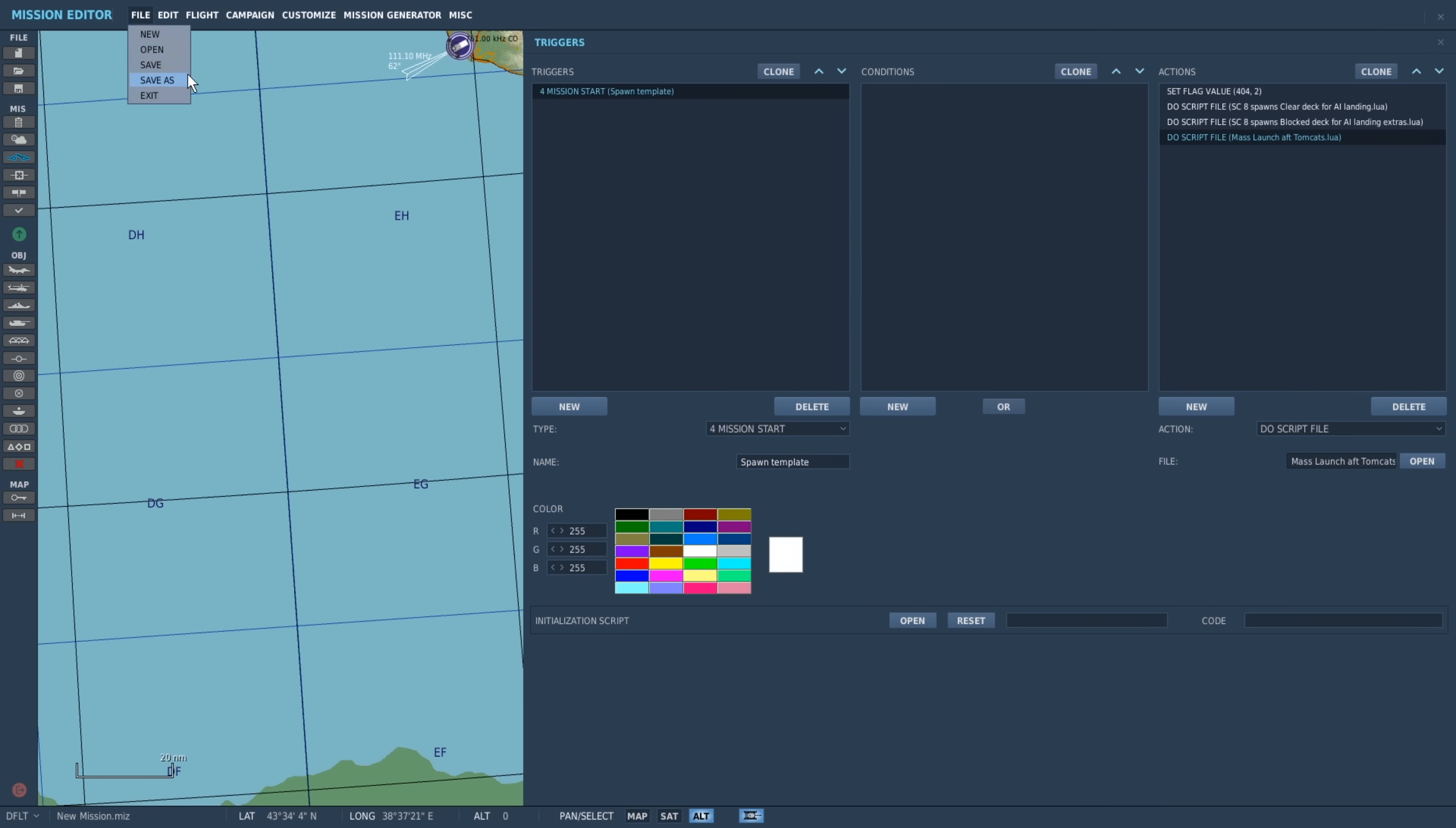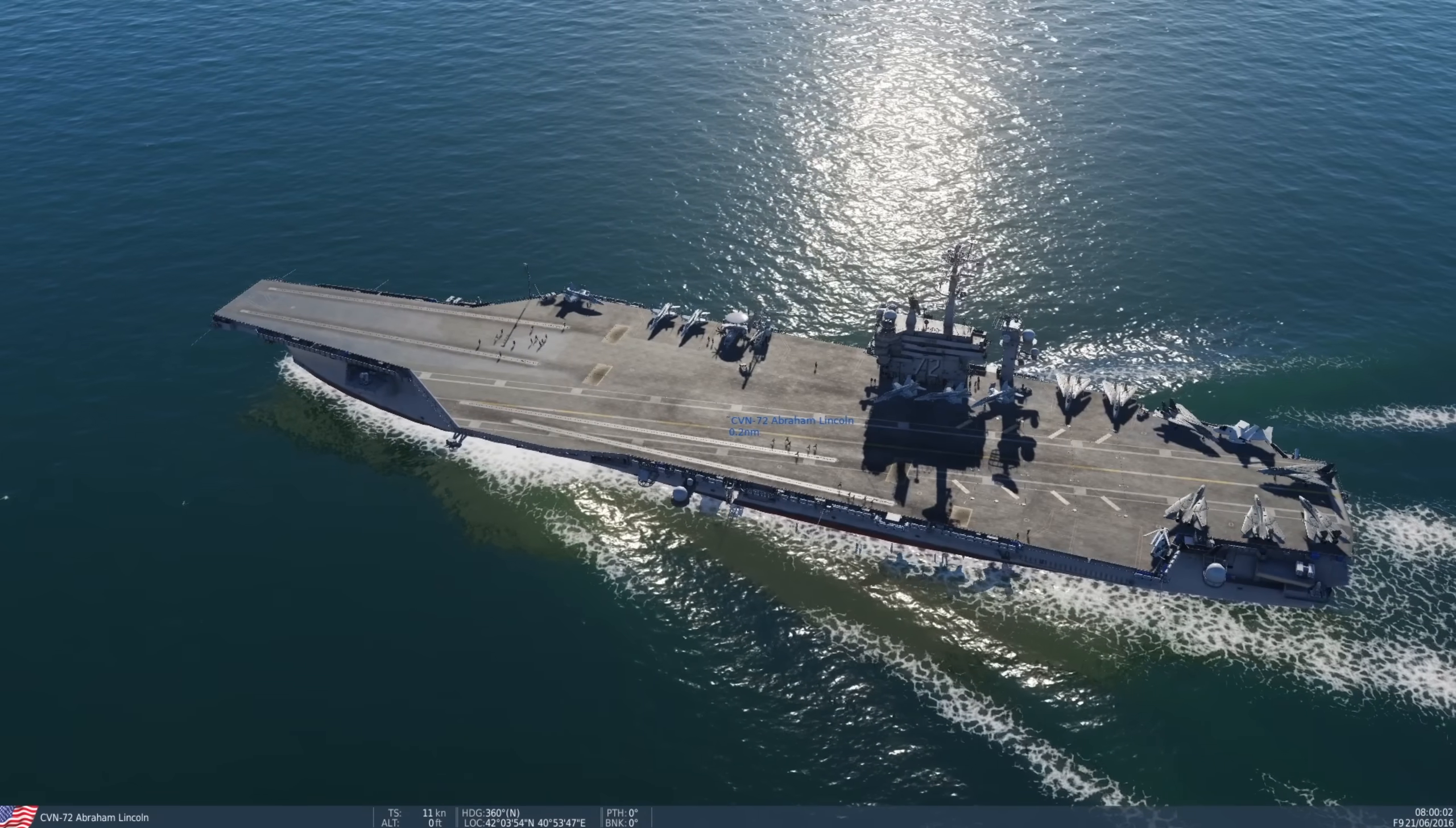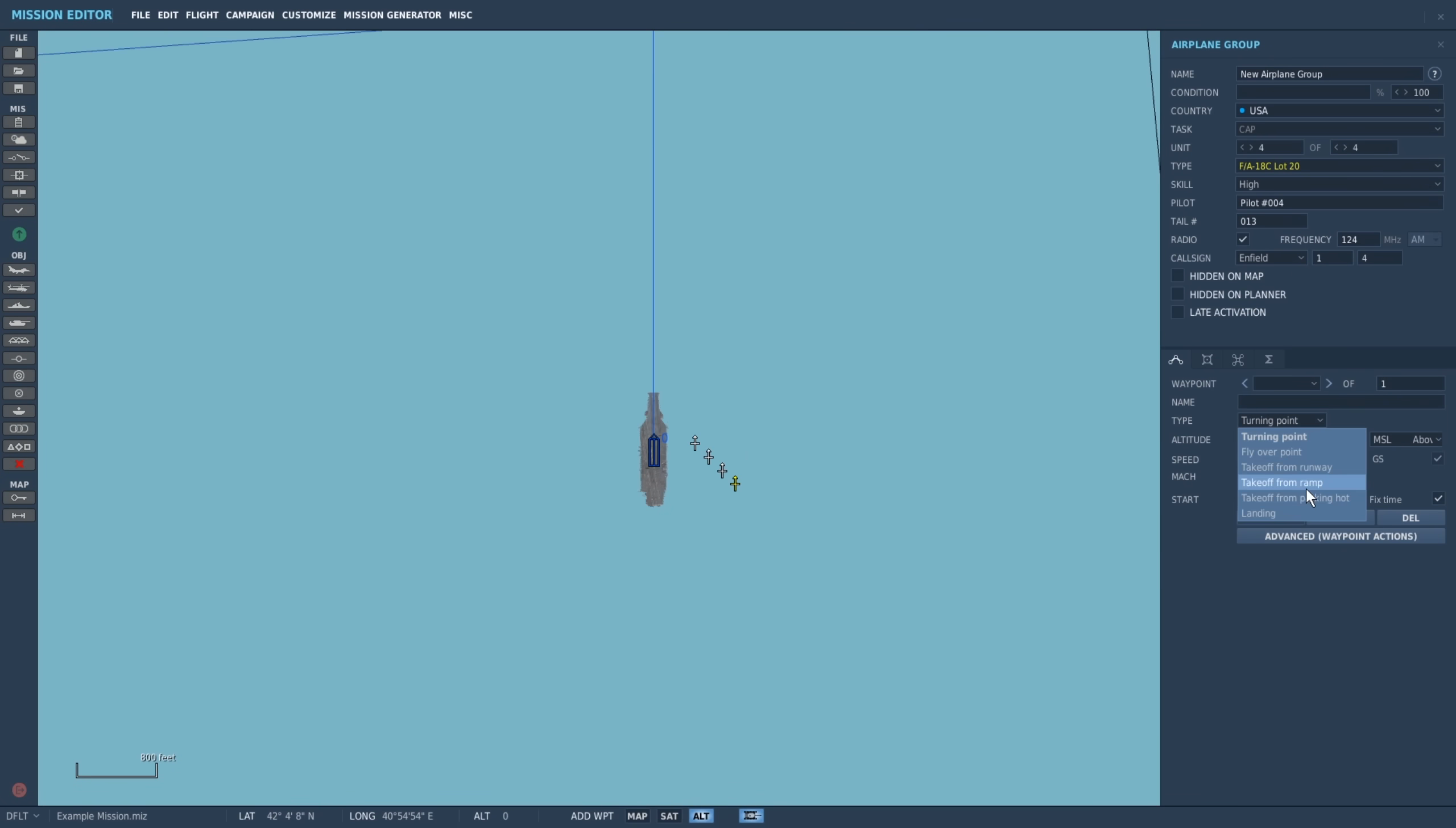Lastly, we will save our mission. Now when we run the mission we'll see it starts with our selected templates. We picked the 8 spawns template so we have room to spawn up to 8 active aircraft so let's put them in quickly now.